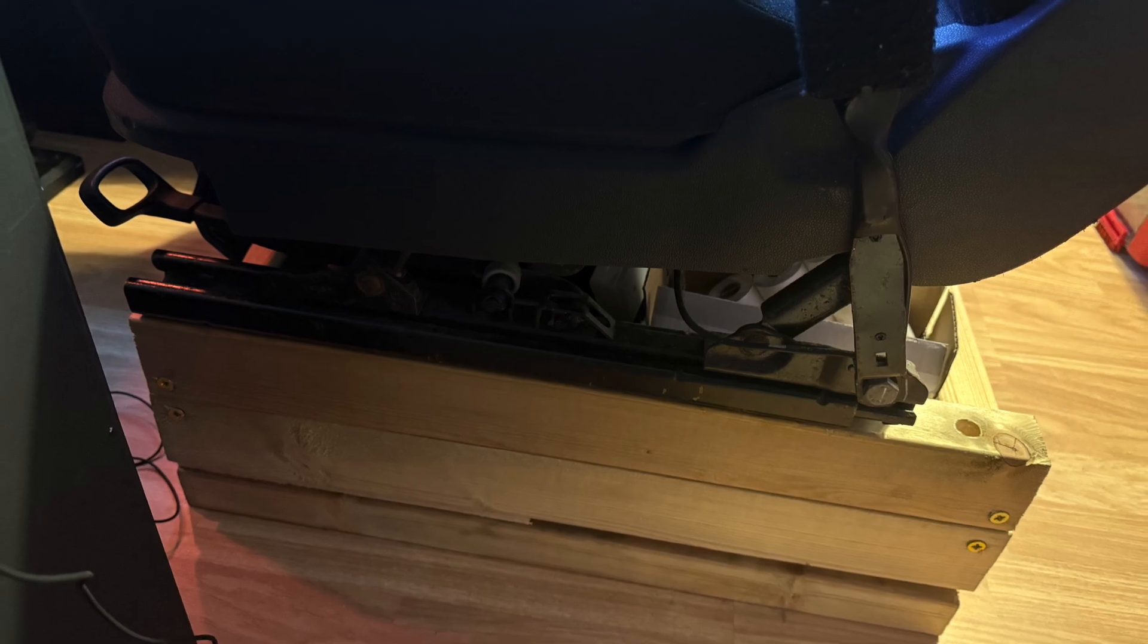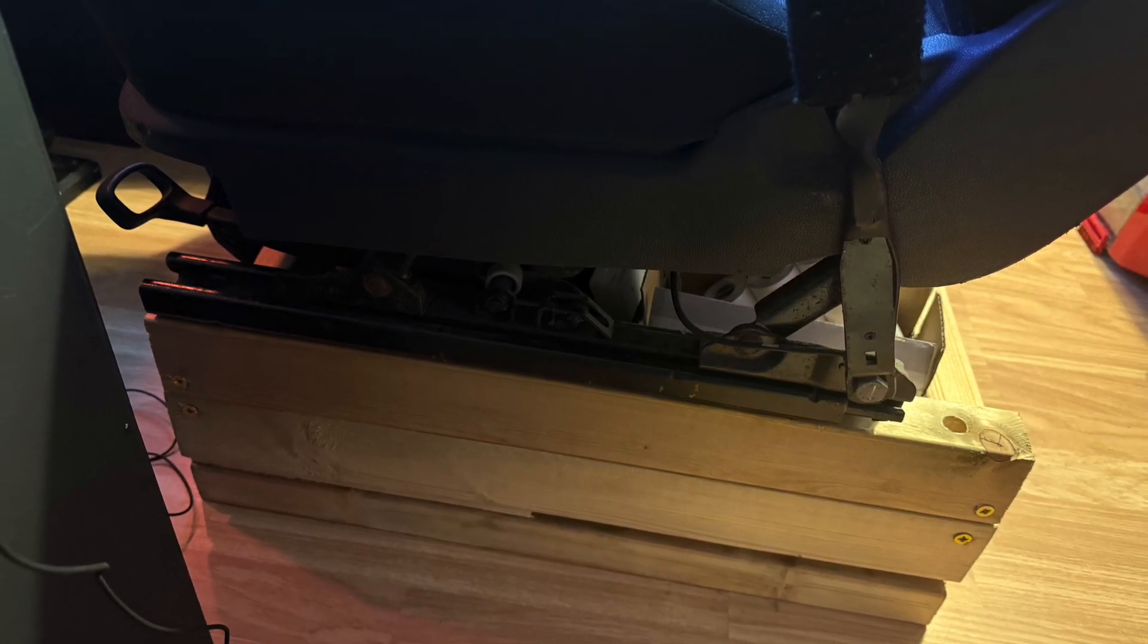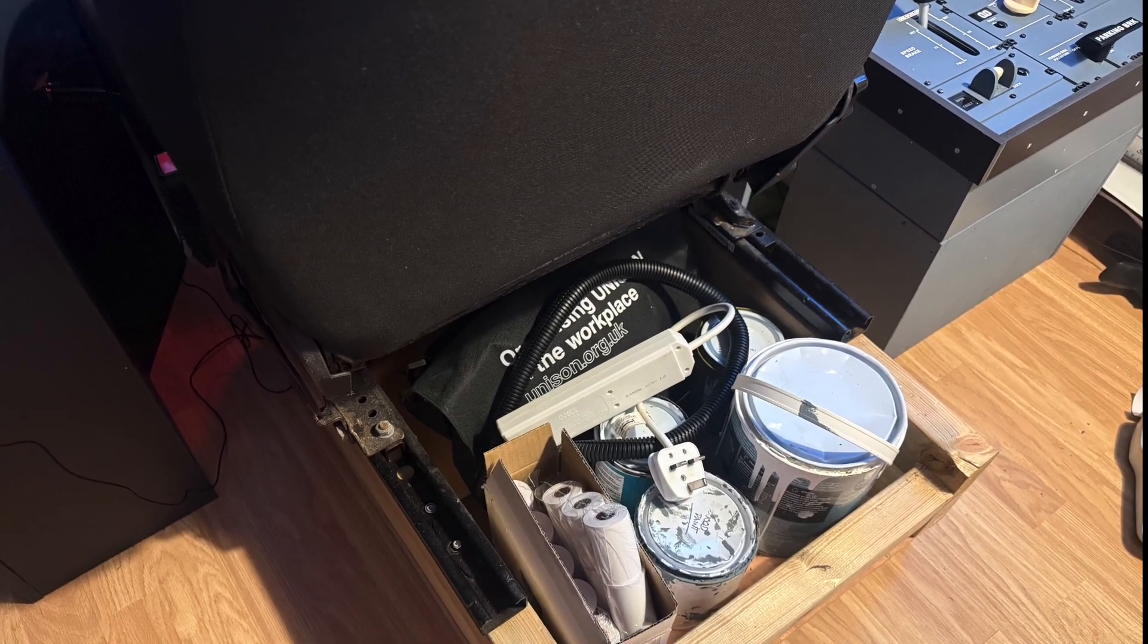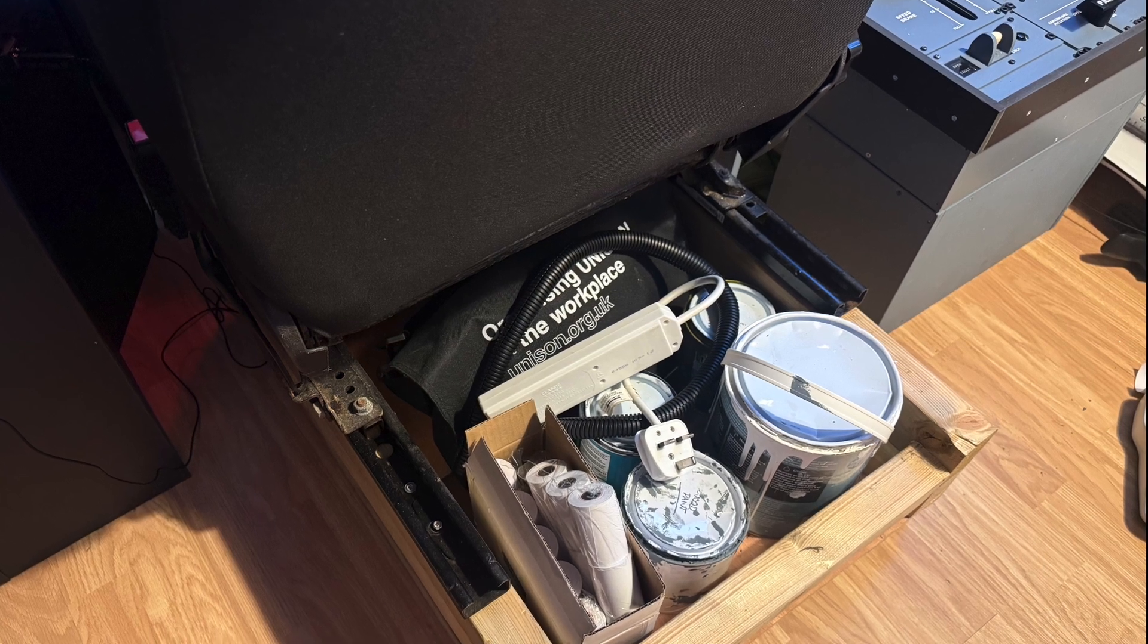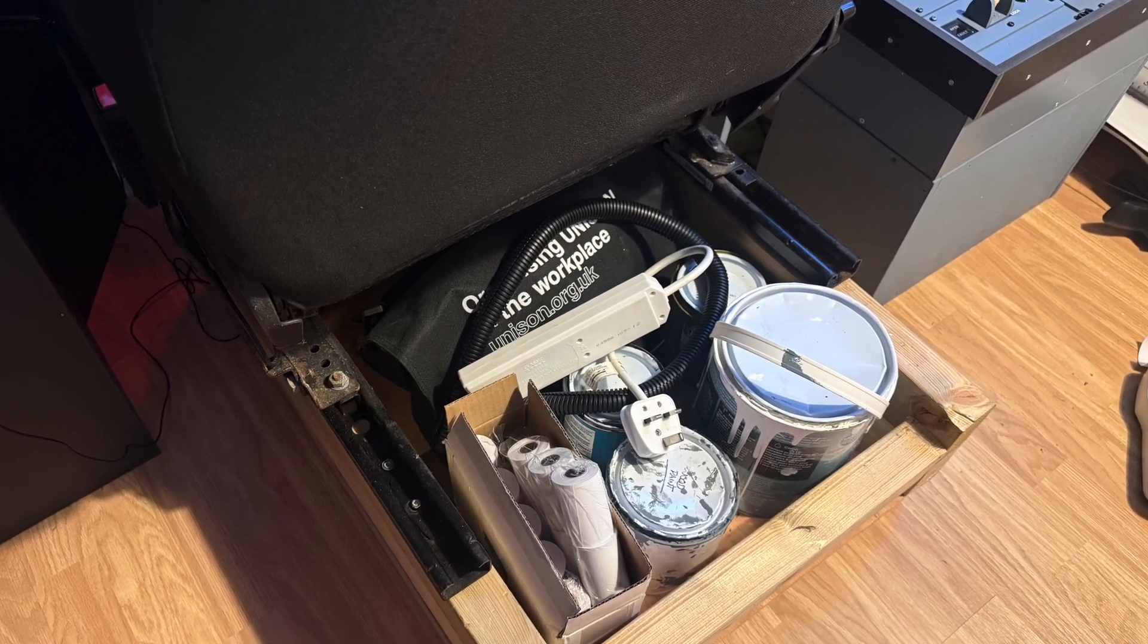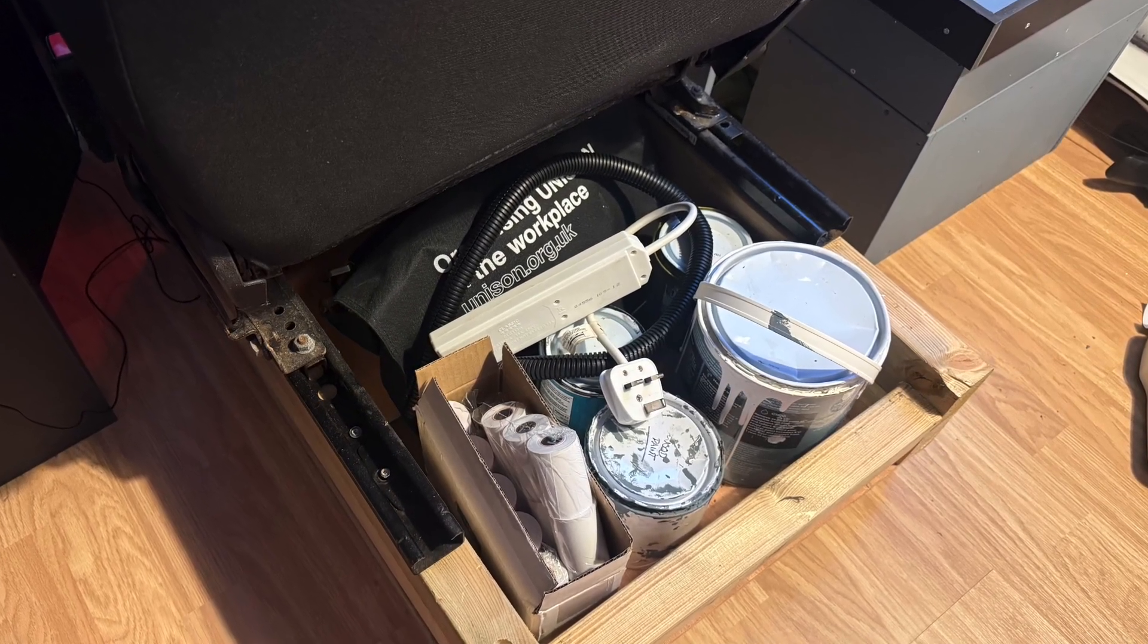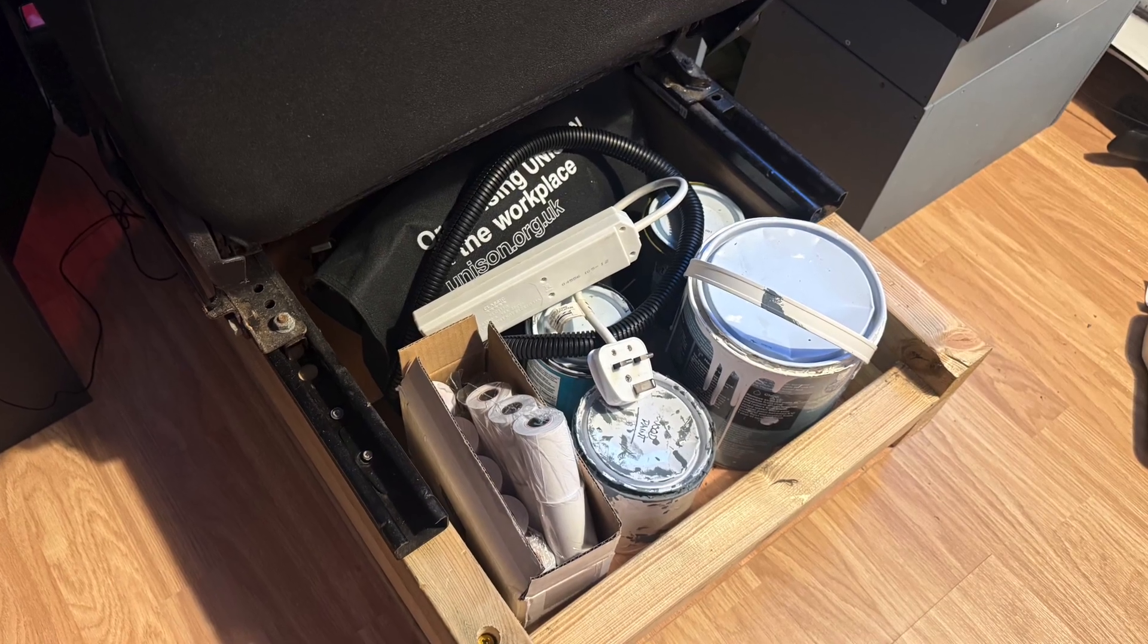It's definitely not the prettiest part of the cockpit right now, but it works perfectly fine and gives me space underneath for storage. The rails on the seat still work too, so I can slide it forward and backward as needed. The seat height from floor is roughly 48cm, which puts me at just about the right eye level for the displays.